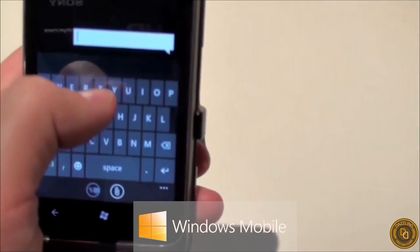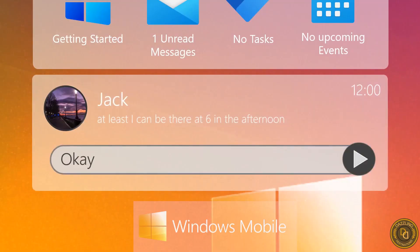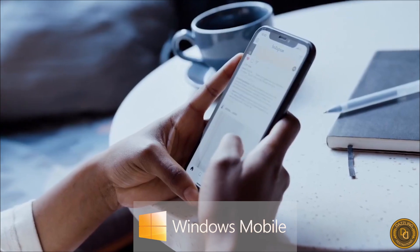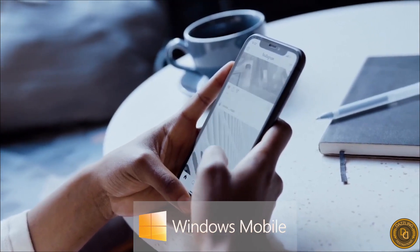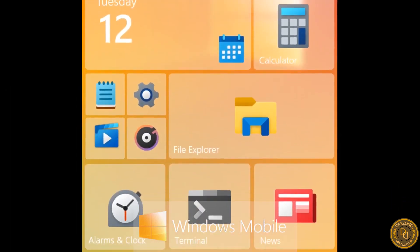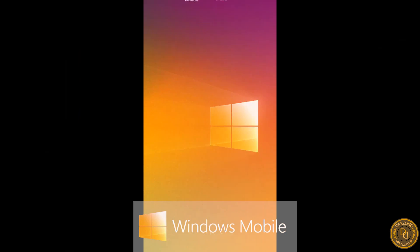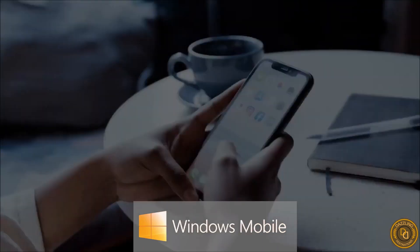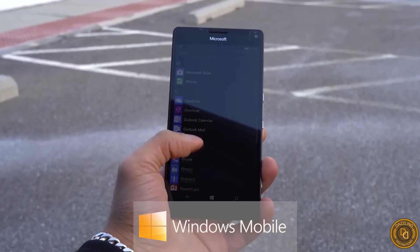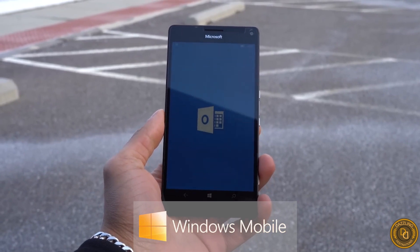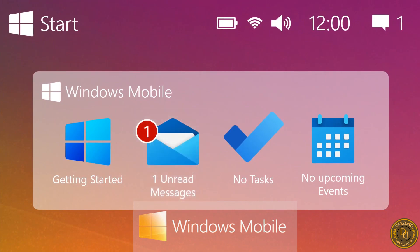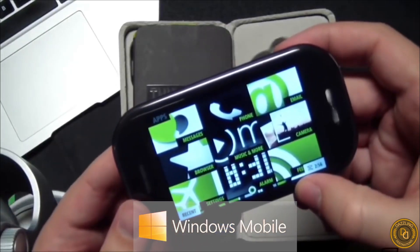Windows Mobile included productivity applications such as Microsoft Office, email clients, and a calendar. However, it struggled to compete against newer systems like iOS and Android, which offered more advanced features and better usability. Microsoft discontinued Windows Mobile in 2010, shifting focus to Windows Phone, which was eventually replaced by Windows 10 Mobile, and later Windows 10 on ARM running on devices powered by Qualcomm Snapdragon processors.